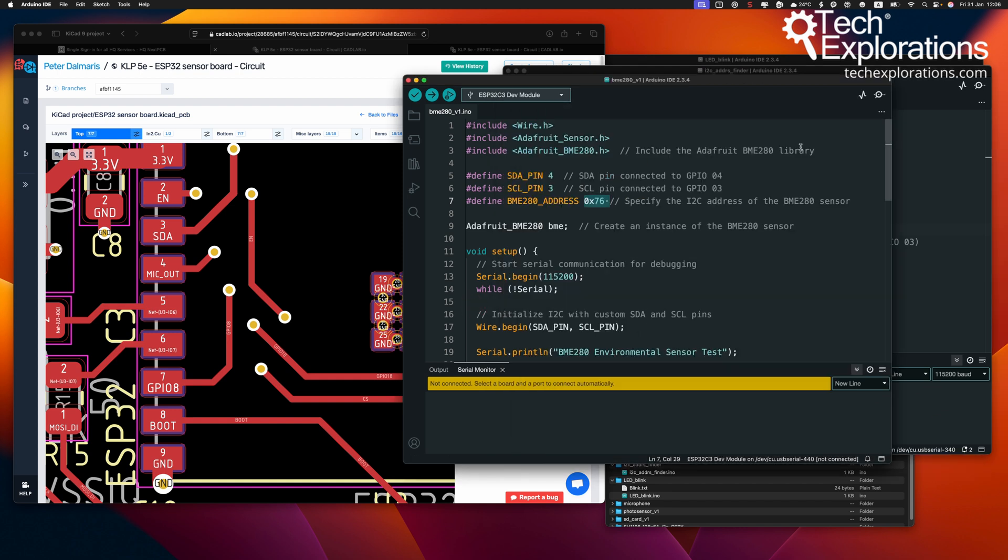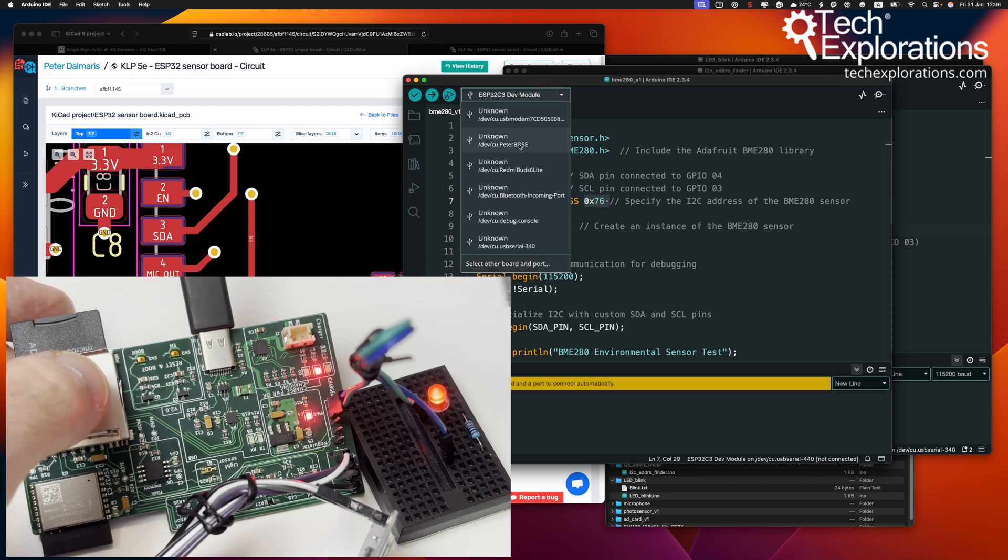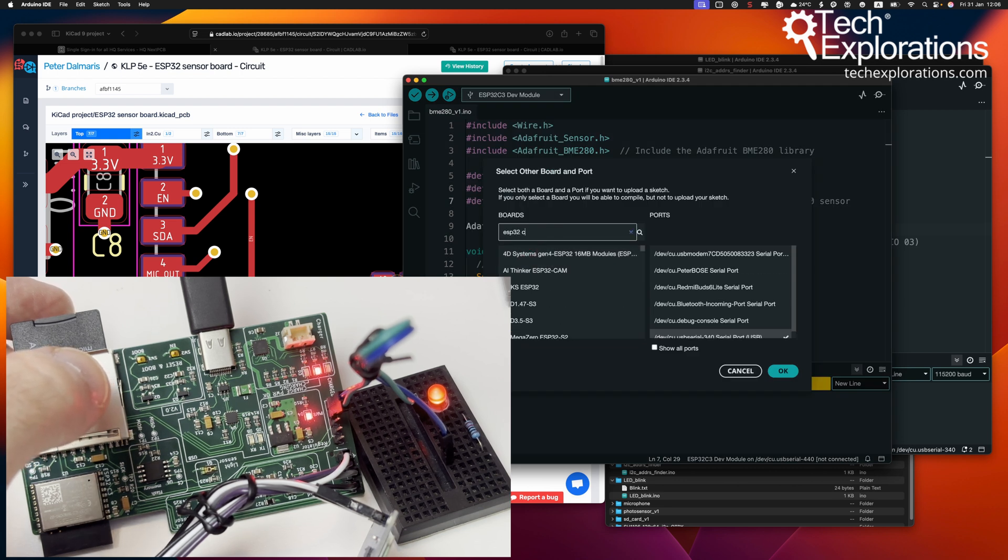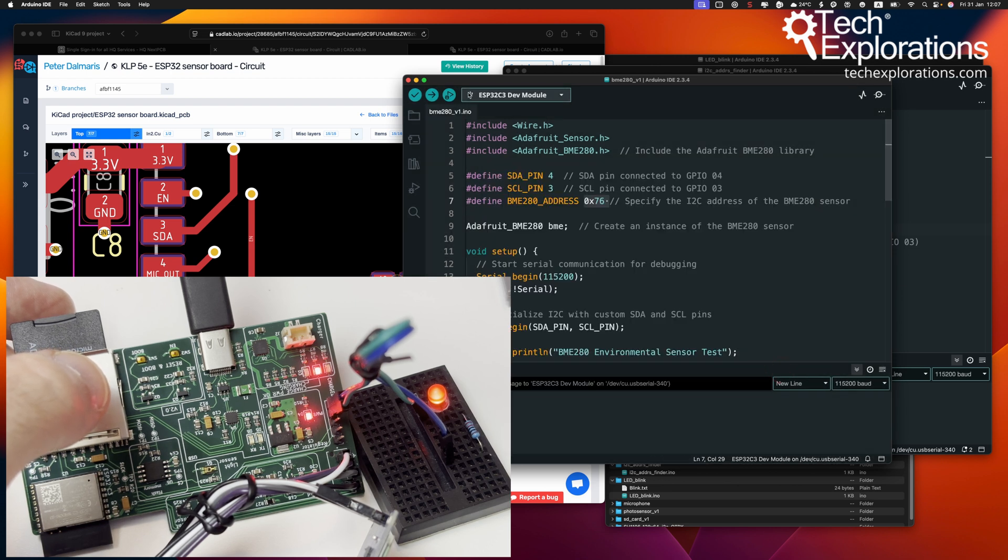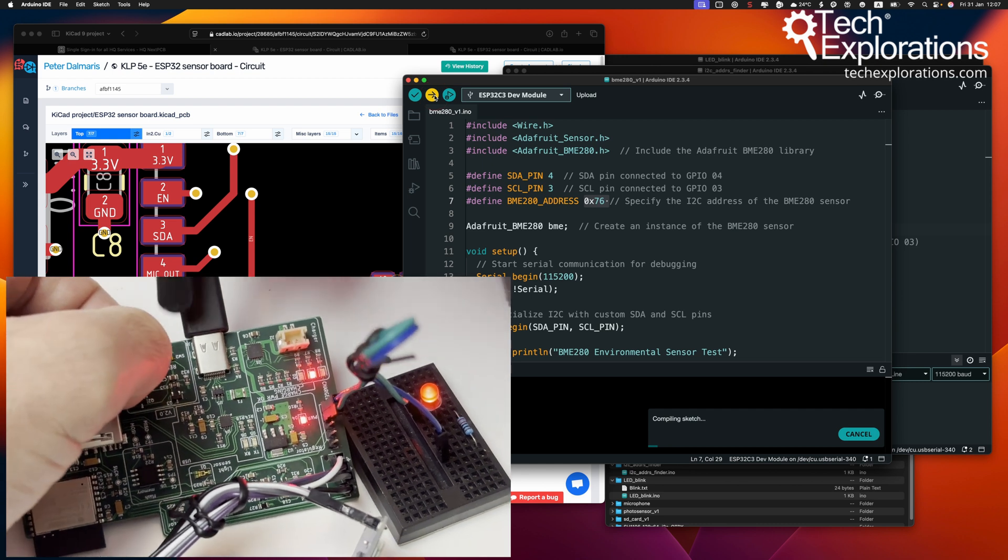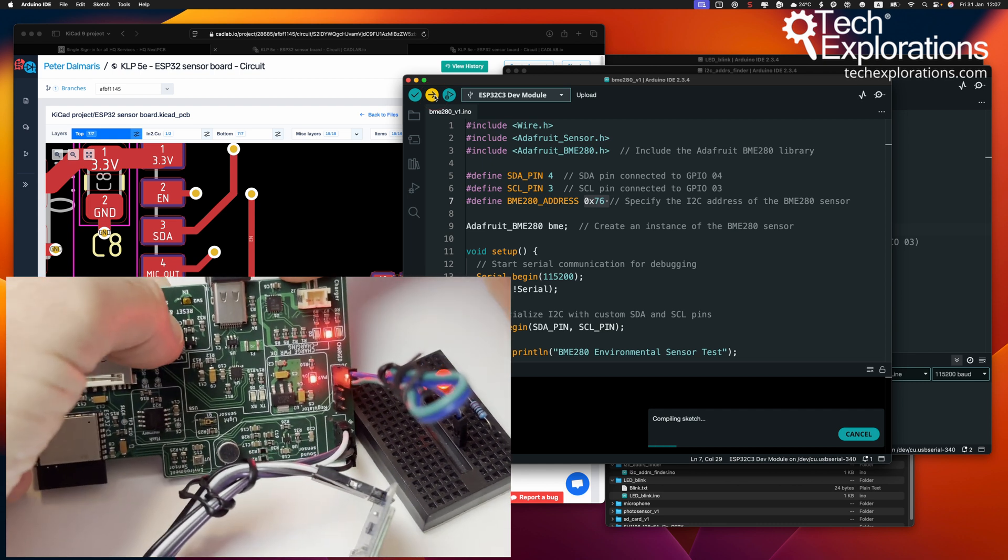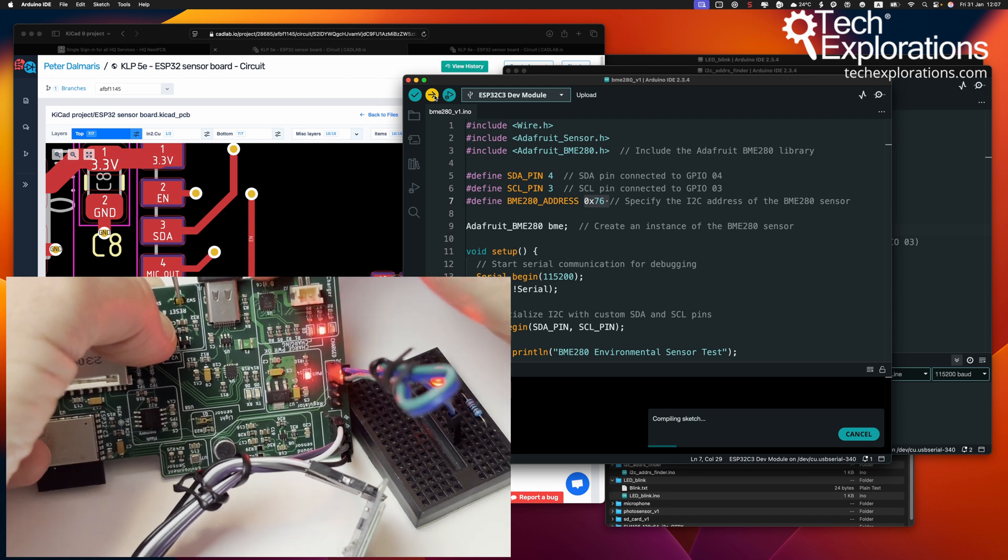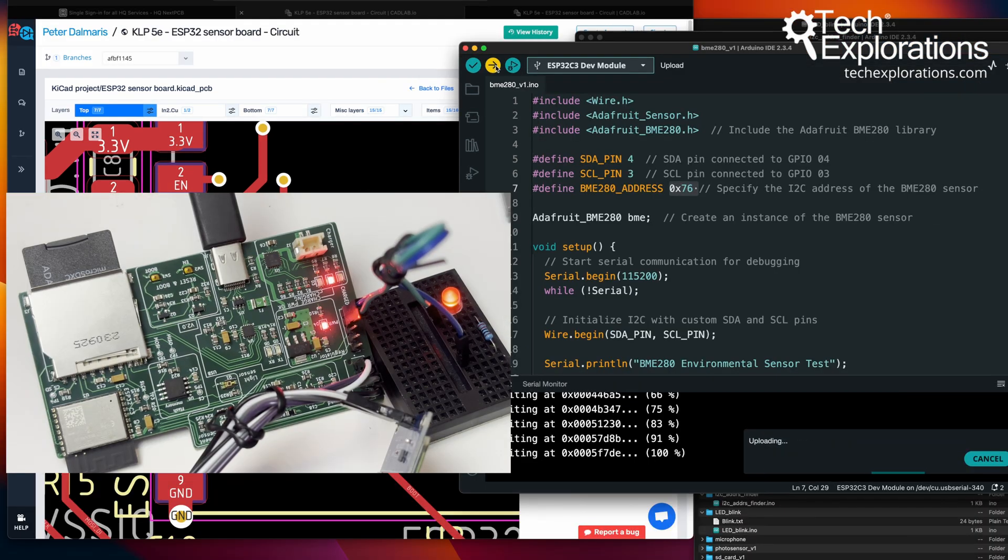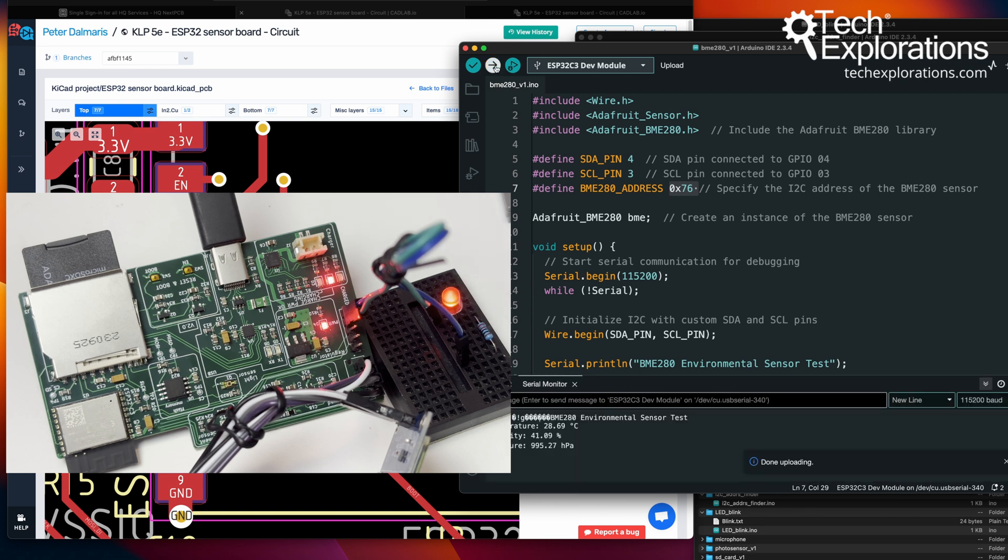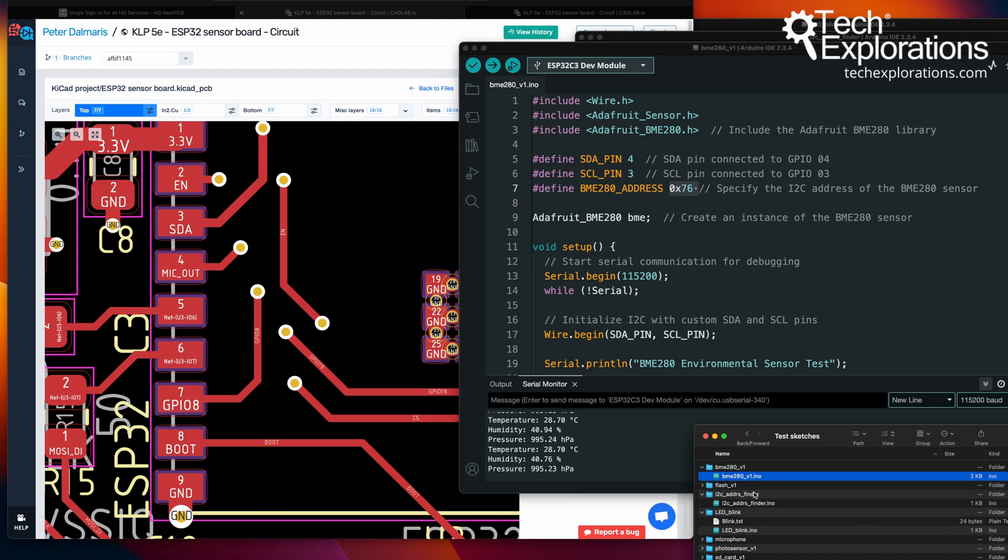Let's upload the sketch. It's not connected, so let's fix this port issue. The port is 340 and upload. Press down boot and enable. And that works. So I2C works. BME280 works.